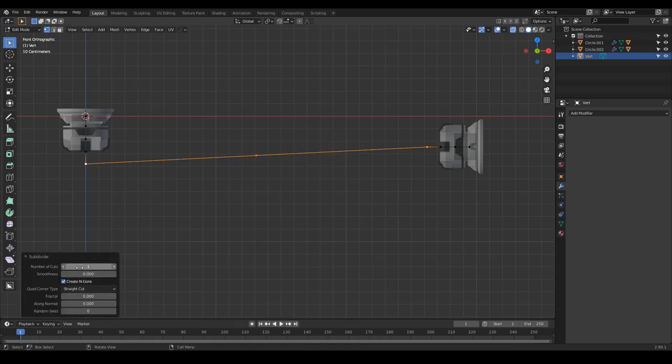Once I have all these vertices, I'm going to select these two vertices, or this segment, and right click and subdivide. I'm going to subdivide like 32. The more subdivisions, obviously, the more accurate will be the simulation. Something like 32 is fine.